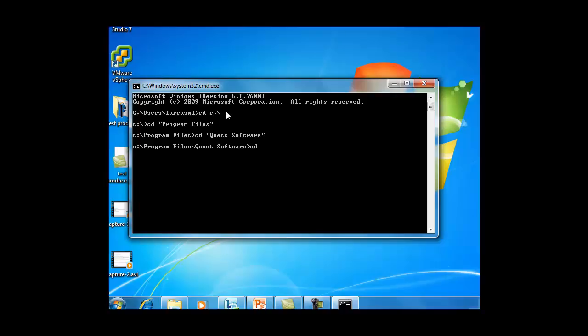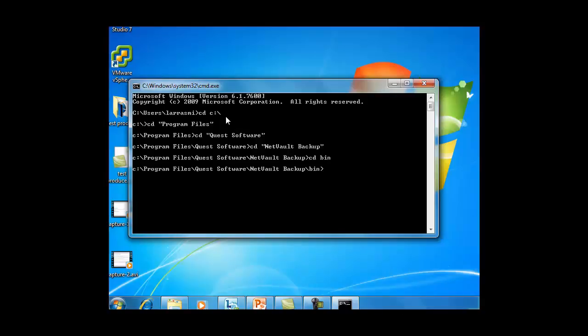We navigate to the NetVault home directories. The tool exists in the NetVault bin directory. And then you can just type txtconfig.